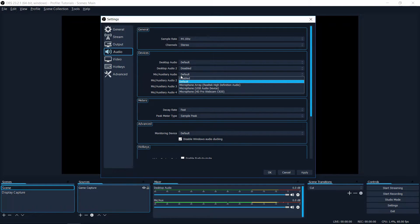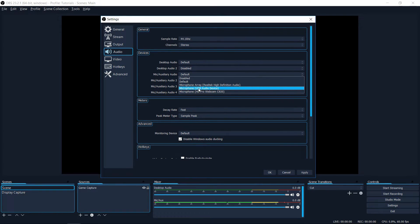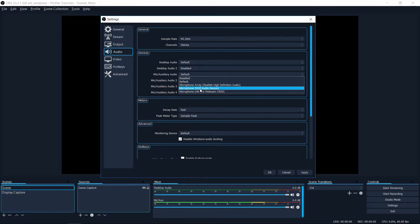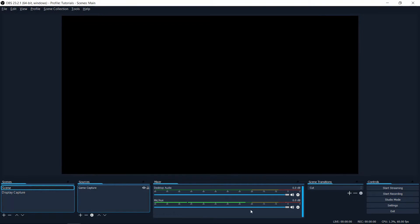You can have it set to default which will use the computer's default, or you can select a specific device from your list of devices that have microphones.